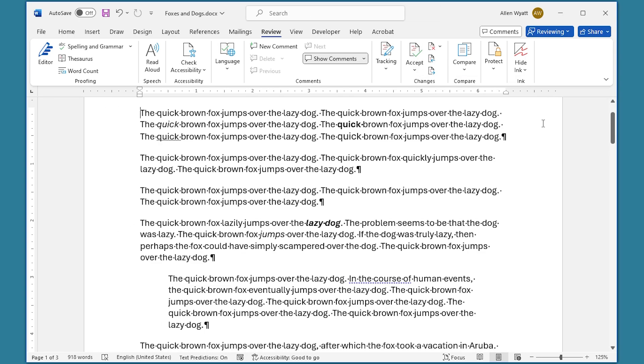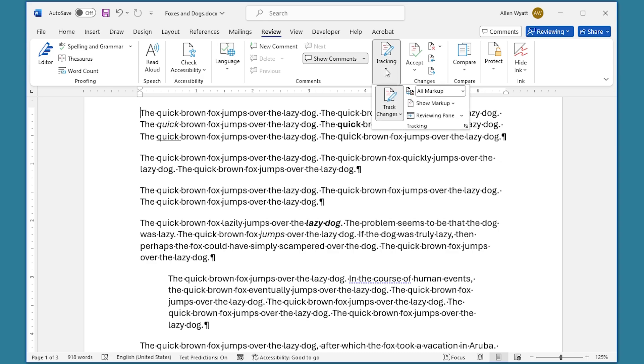Notice that there are no more changes shown at the right side of the screen. But we're going to go ahead and select here in the Tracking.